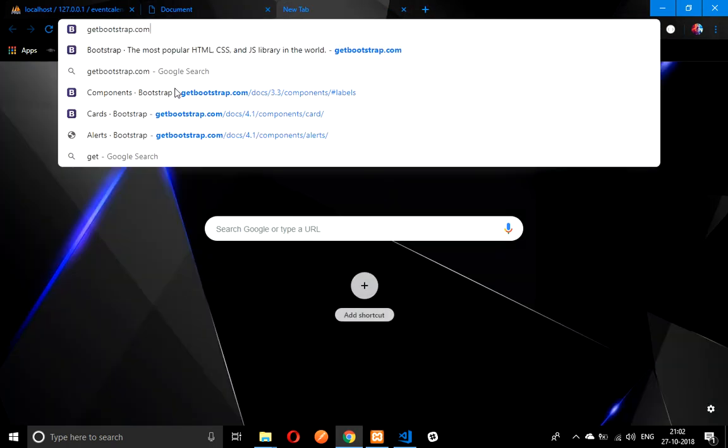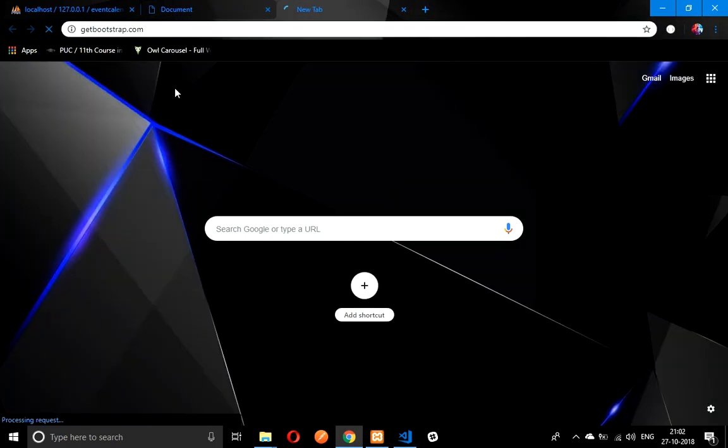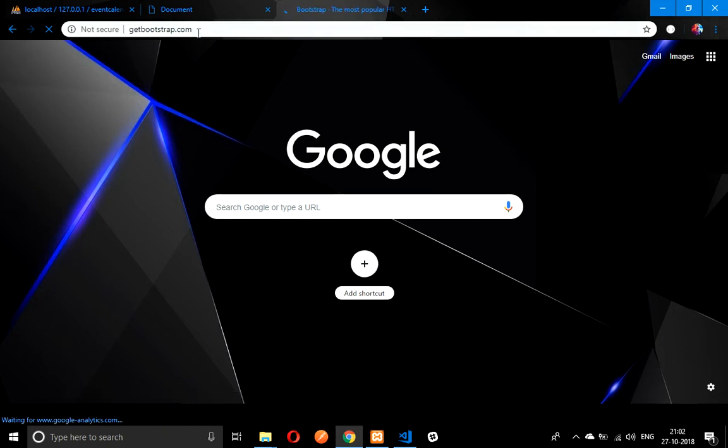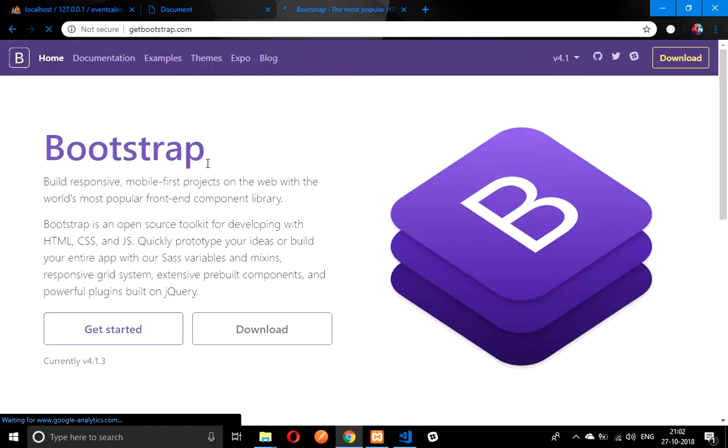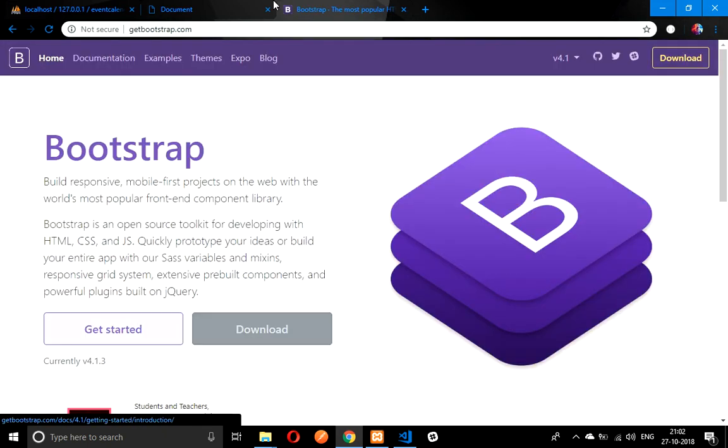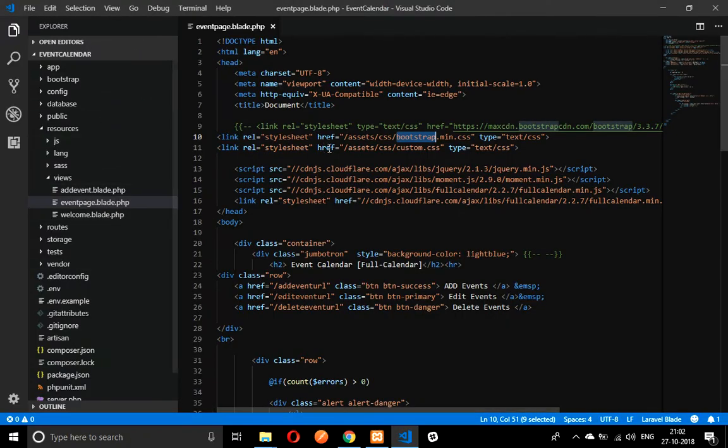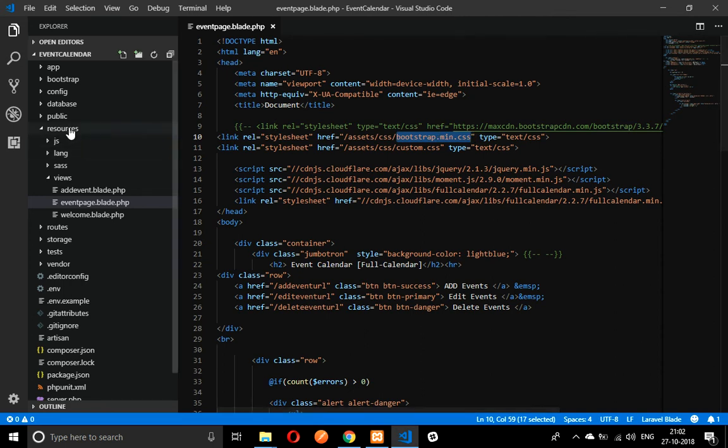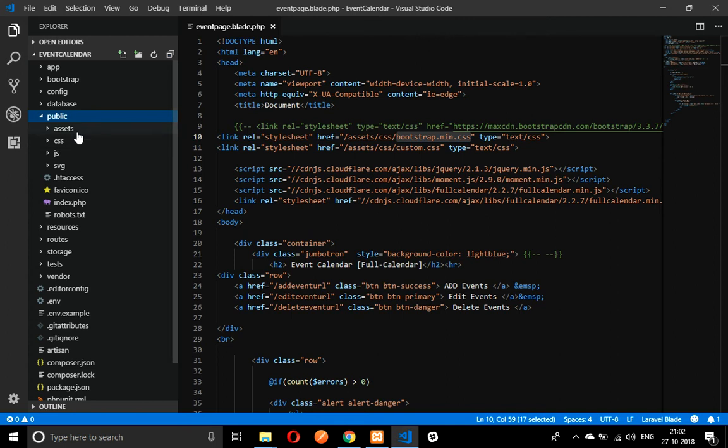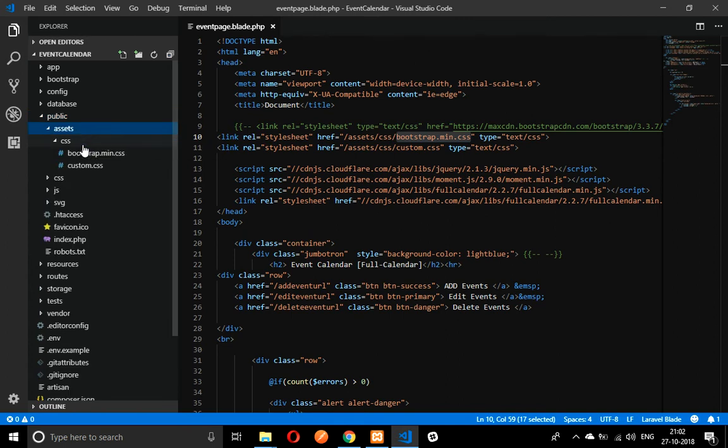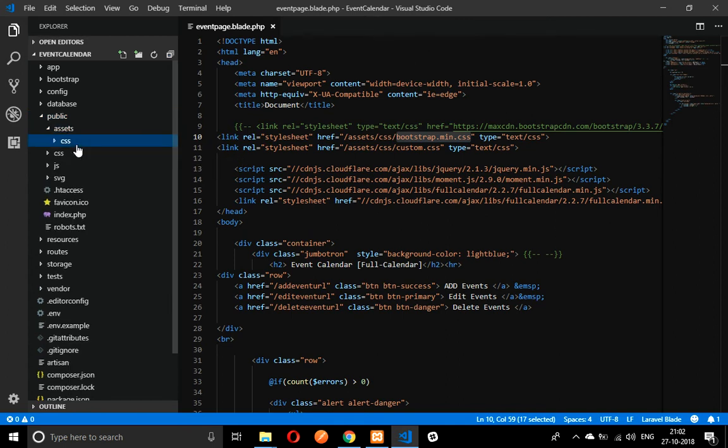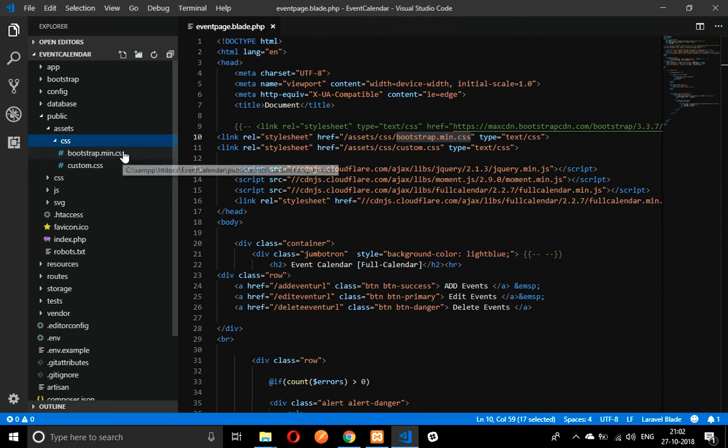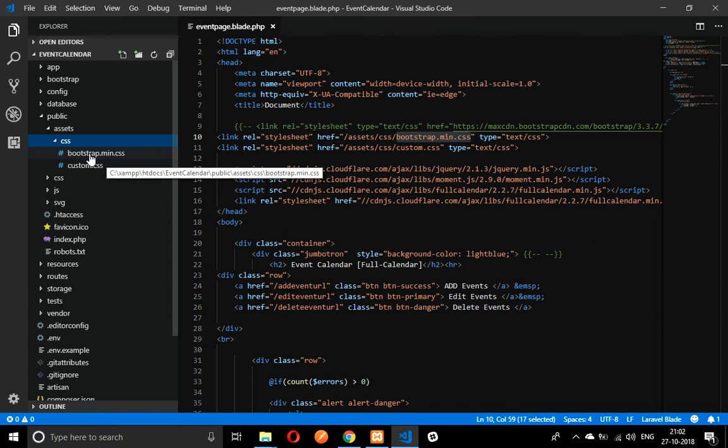If you want to download, go to getbootstrap.com and download your file. Just download it and take that file called bootstrap min.css. You will get it. Paste in public assets inside CSS.